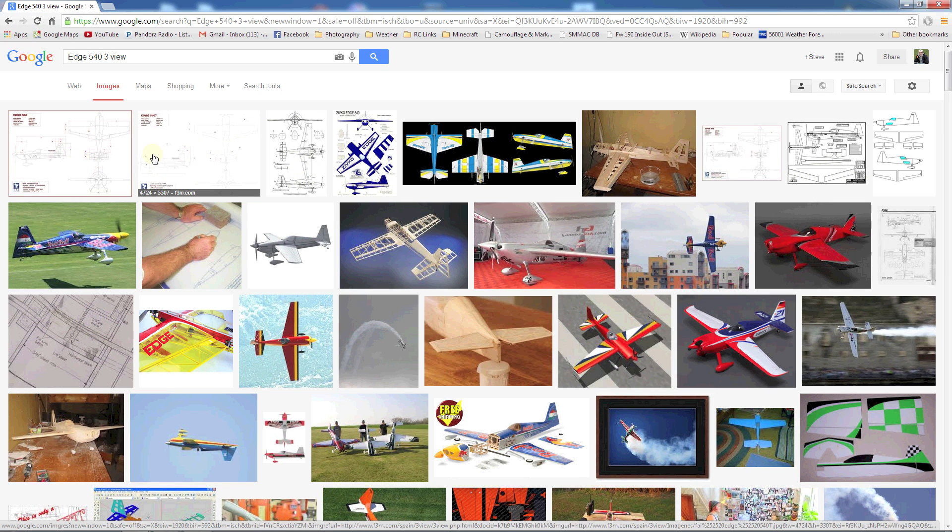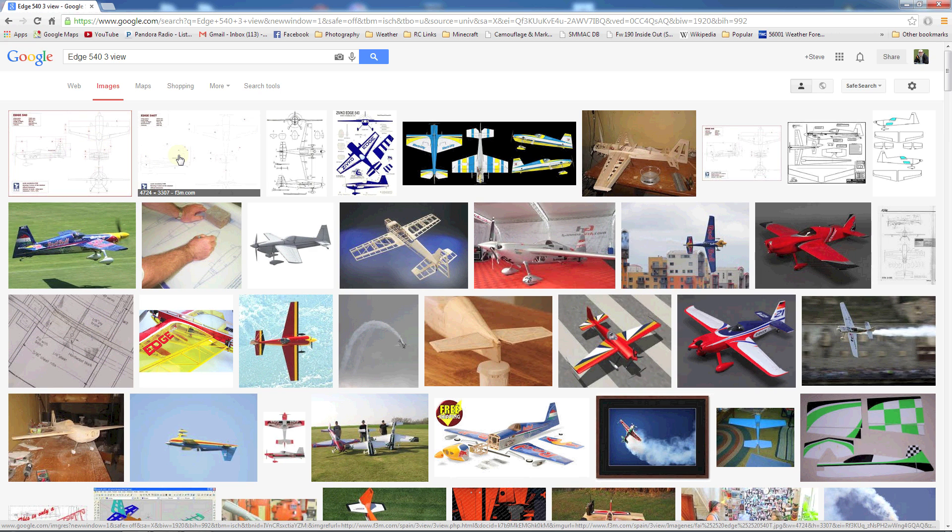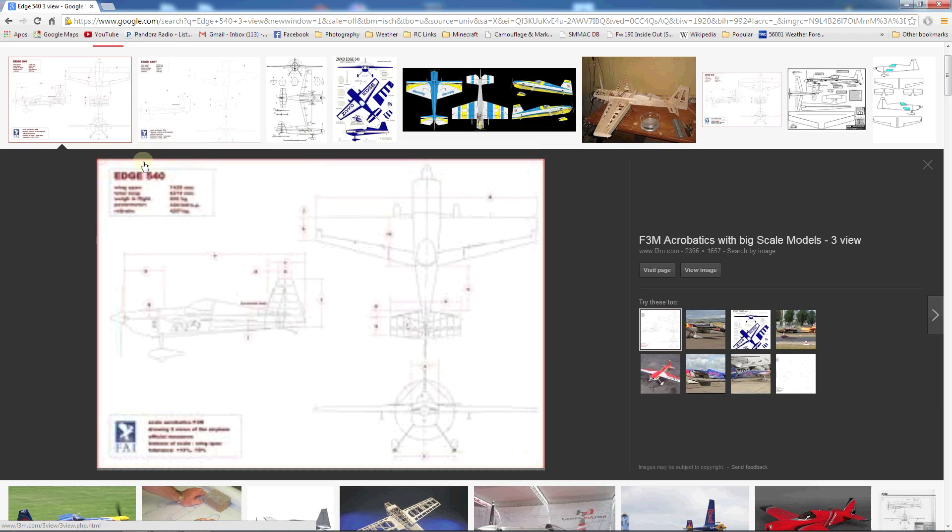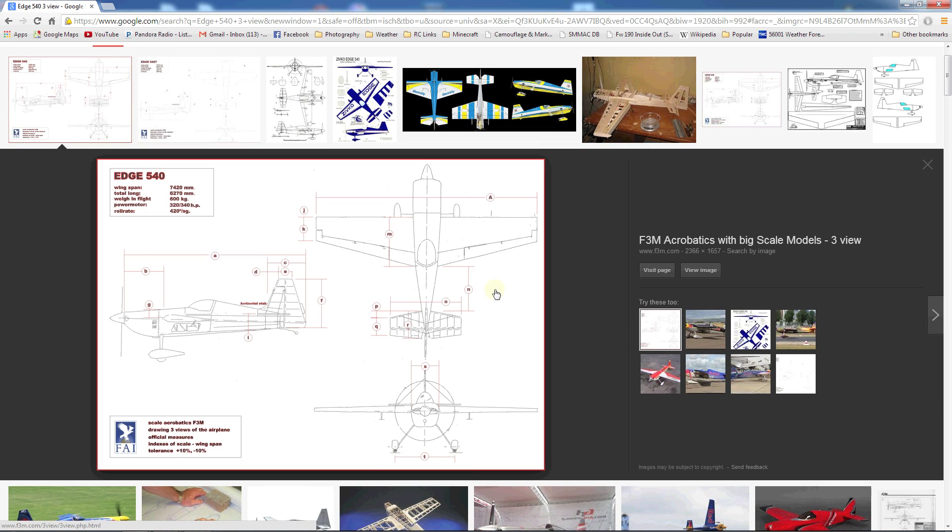What I'm going to go ahead and use is these official FAI ones. They are extremely large which means you're going to get the best detail out of them. You can click on the image to bring it up, look a little bit closer and make sure it's what you want.